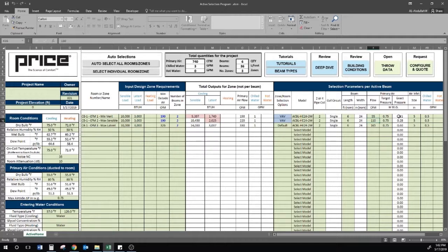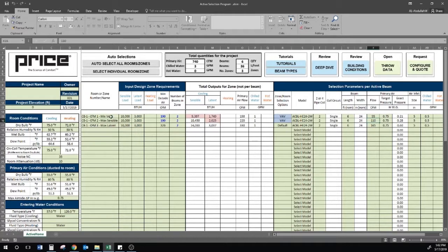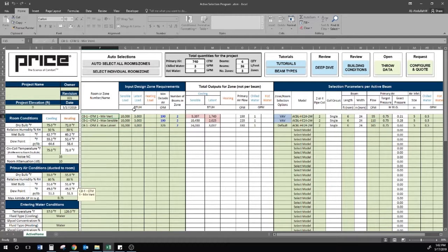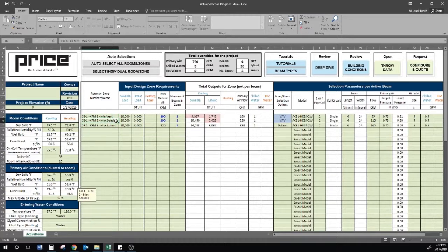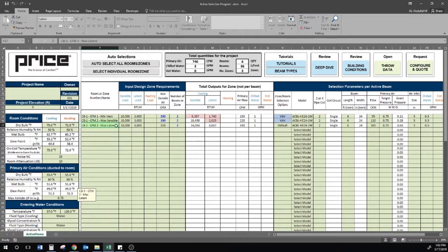A control sequence can call for the beams to normally operate at or close to CFM1, and as sensible demand rises, the primary air will increase to CFM2. And as humidity of the space increases, the primary air will rise to CFM3.